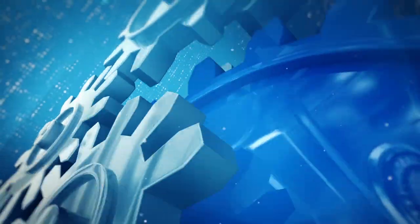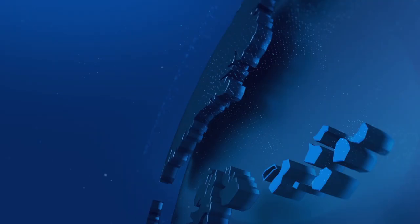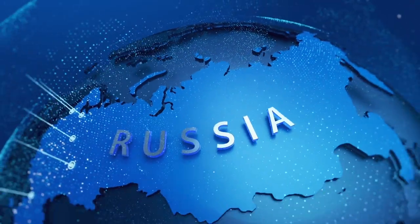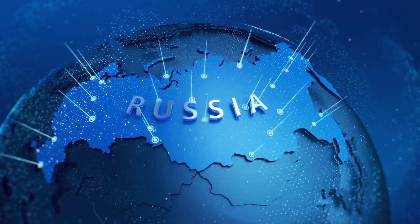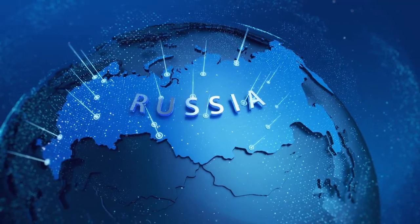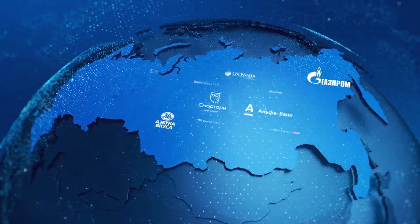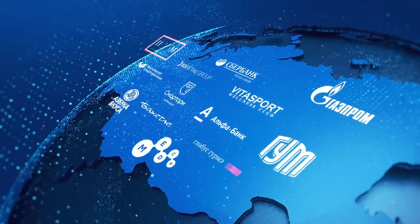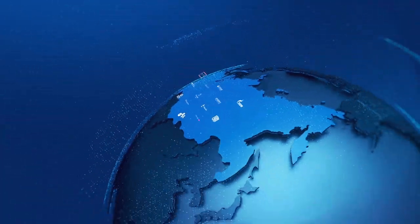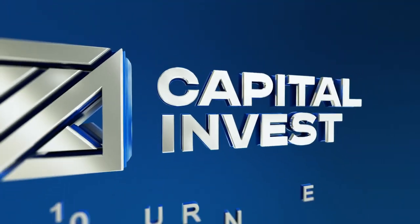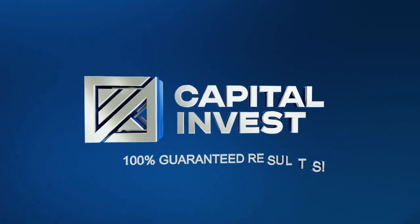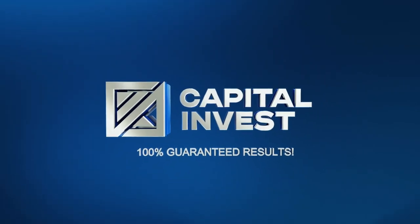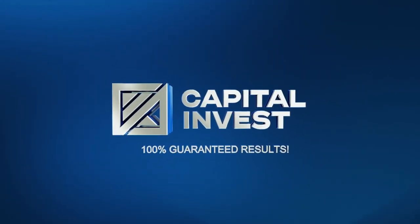Capital Invest is a well-oiled mechanism for full-cycle construction throughout Russia. With us, partners choose efficiency, reliability, and high quality. Capital Invest, 100% guaranteed results.